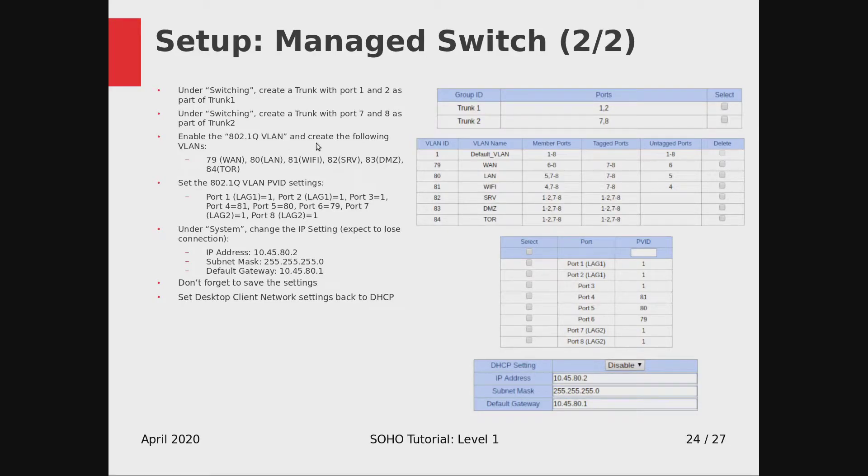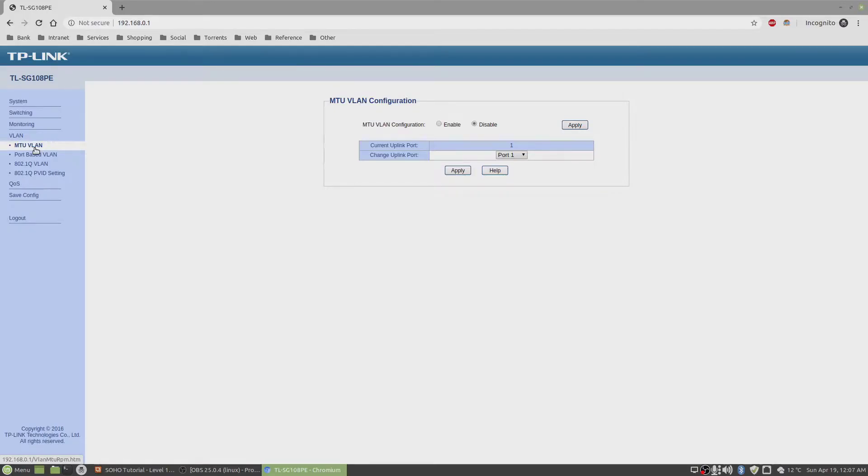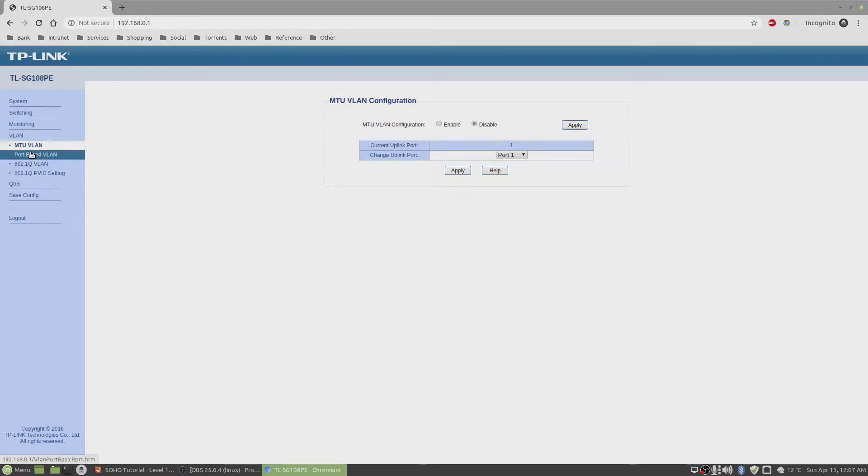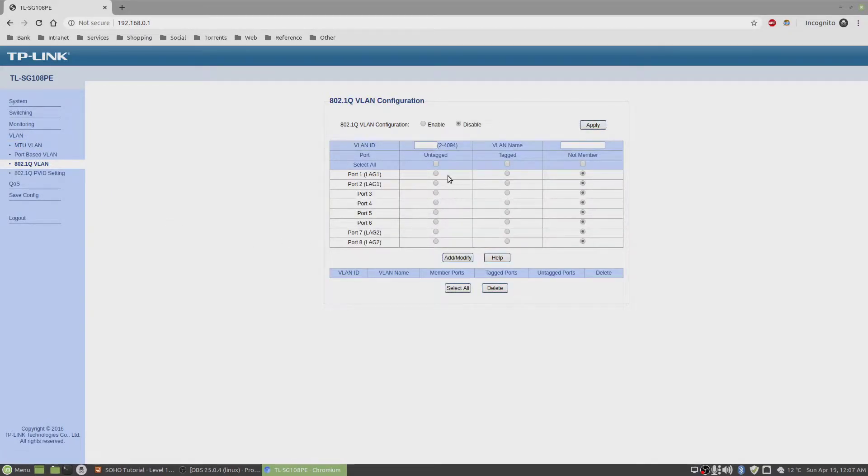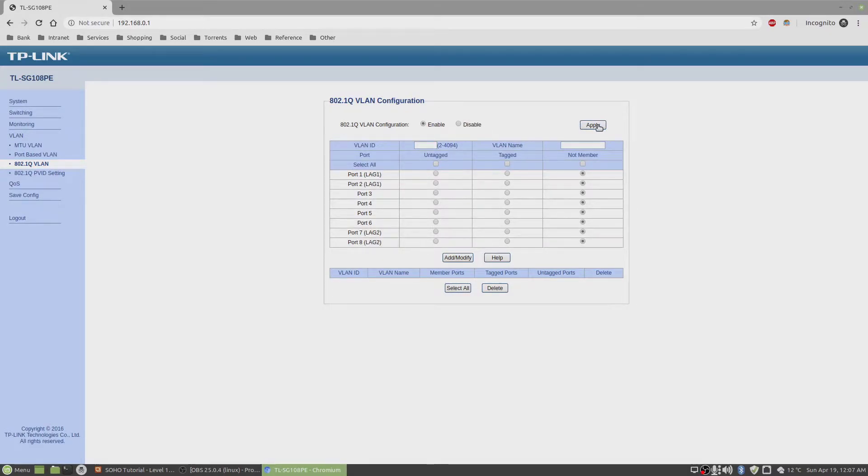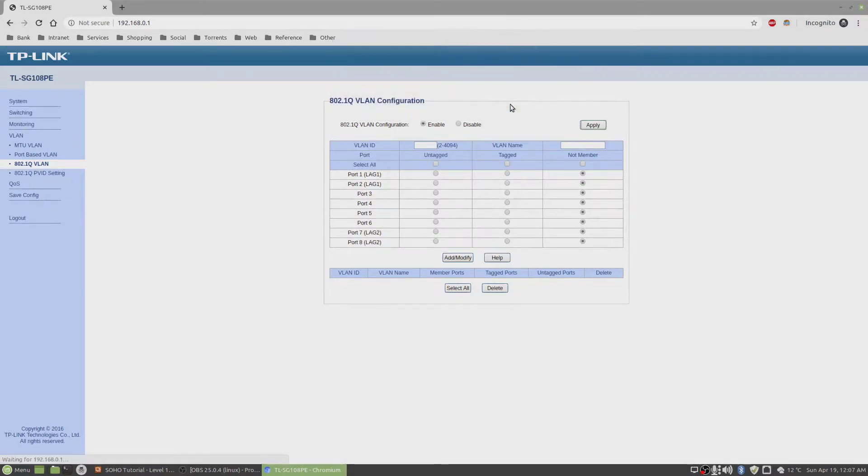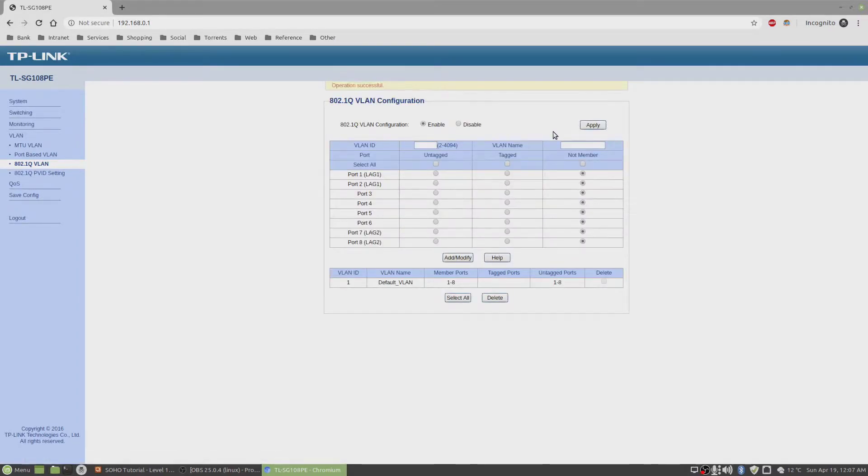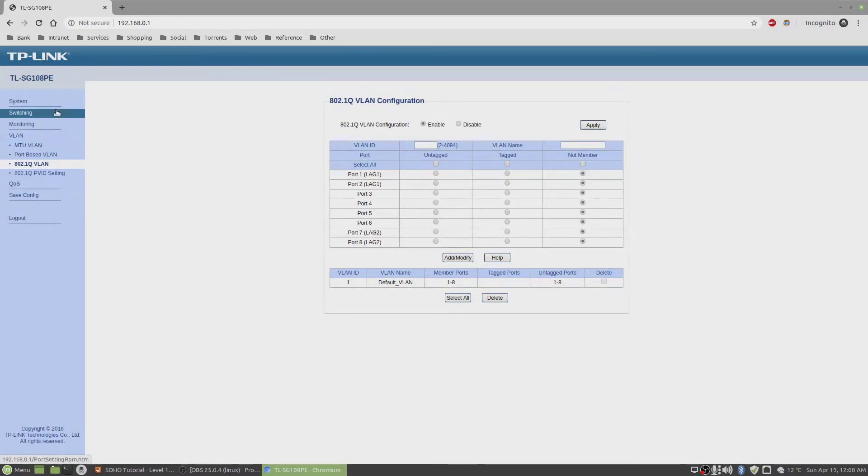Enable VLANs, 802.1Q VLAN. We'll go under VLAN. You can set up according to MTU, port based, or we're going to set it up as 802.1Q VLAN. We're going to enable this first. By default, it's disabled. It gives a message that if you enable this, the other two, whichever one was enabled, will be disabled.